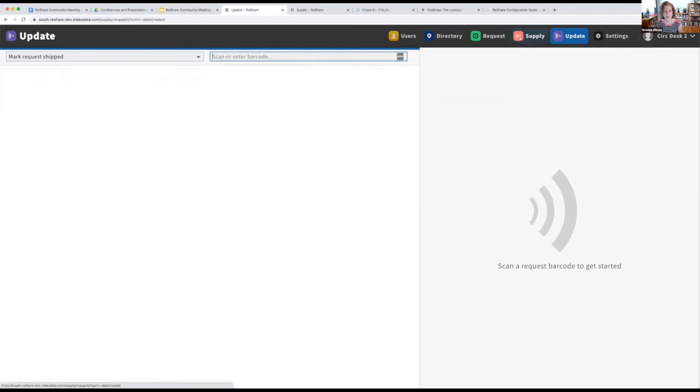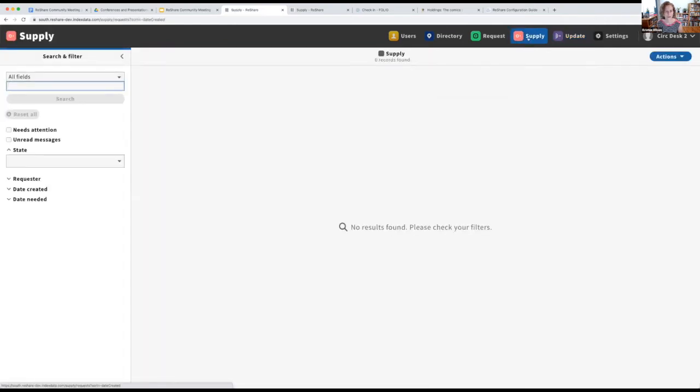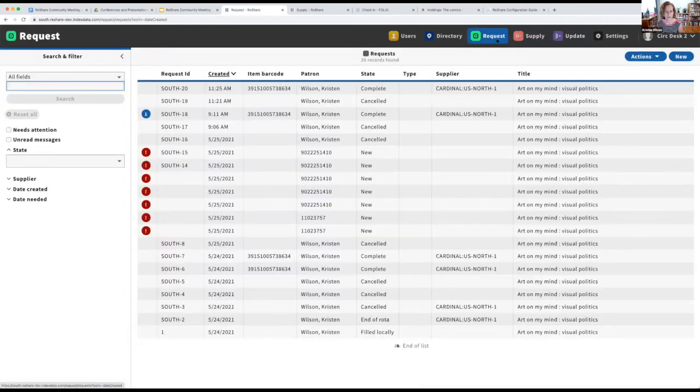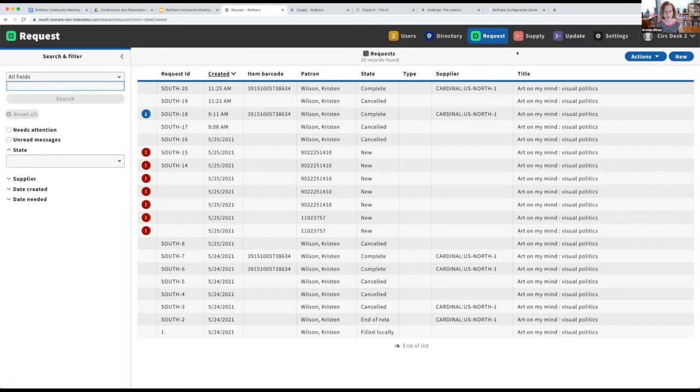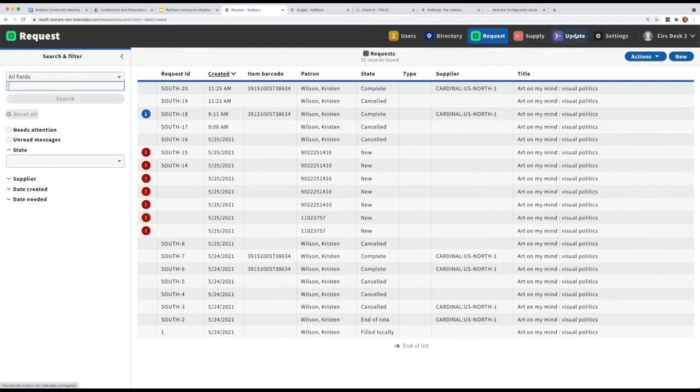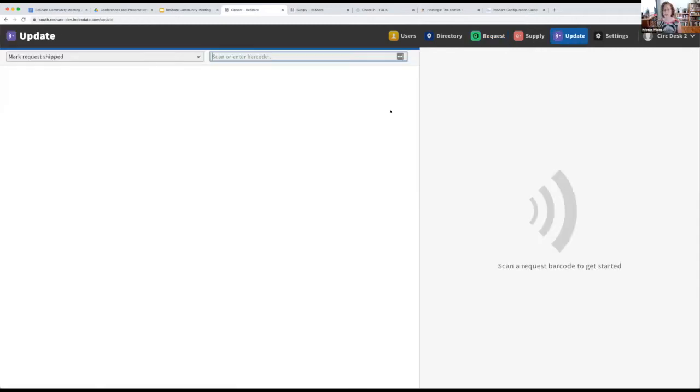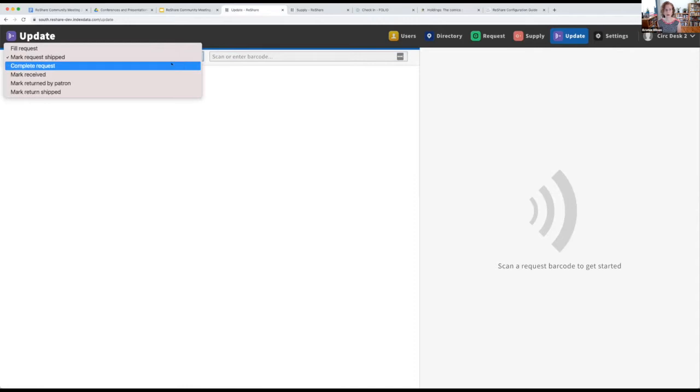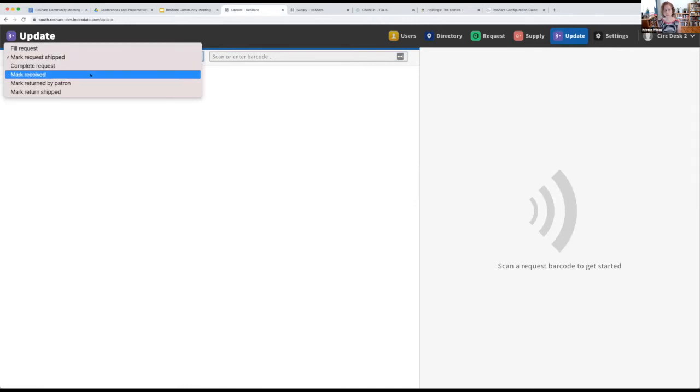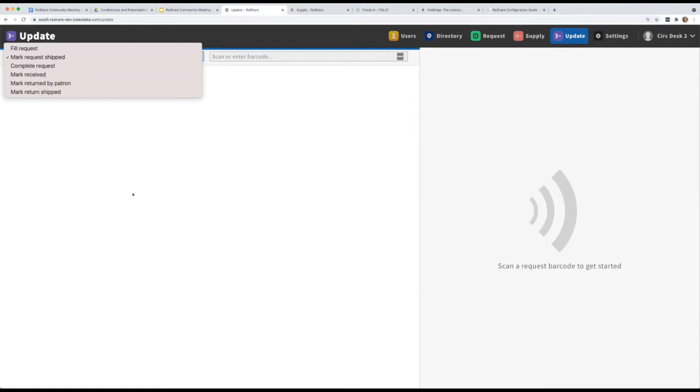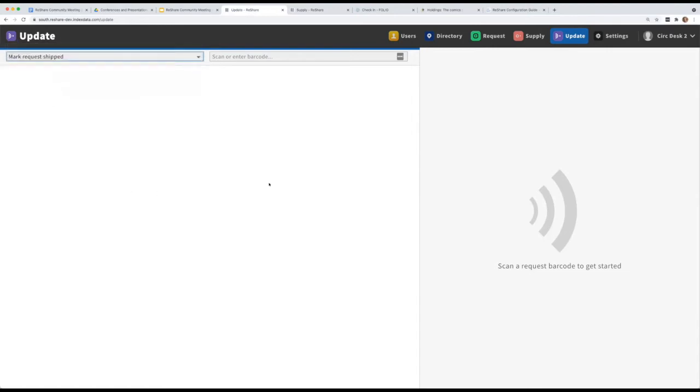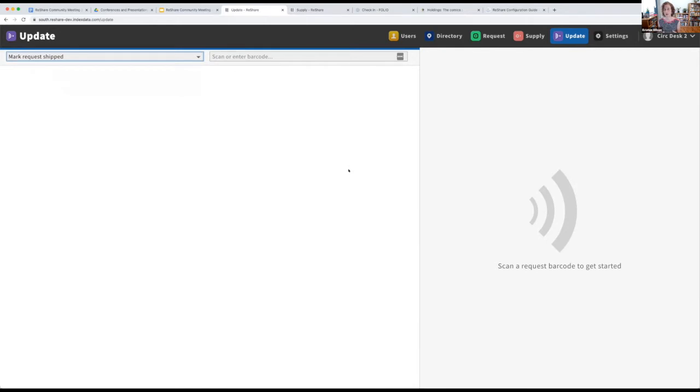And that would perform the action just over and over again. But that's kind of the idea. And we may also add some additional actions. Like right now, you can receive things or you can complete requests. But we might do a master receive action that would be just incoming materials, regardless of whether you're the supplier or the requester. And the system would sort of know, based on what state the item is in, what the logical next step is. So I think we'll be expanding this area as well.